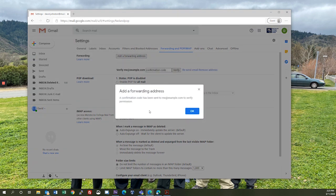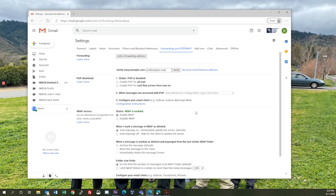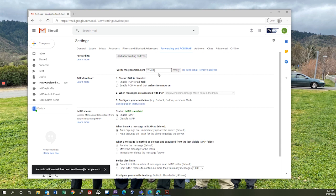It's going to send a confirmation code to your email address. Once you have that confirmation code, you type that code in right here, verify, and then automatically your email will be forwarded and you won't miss any of the important information that the college sends to you.